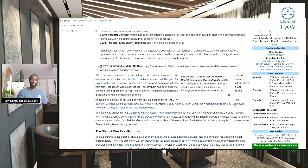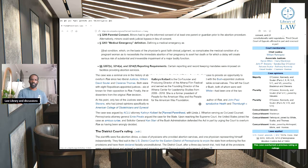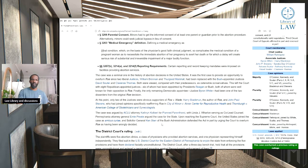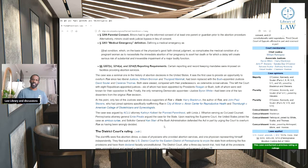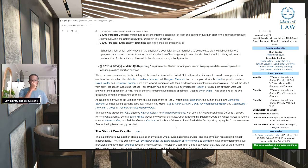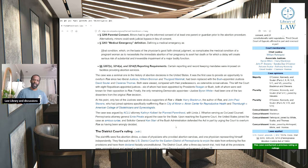The case was argued by ACLU attorney Catherine Colbert for Planned Parenthood, with Linda J. Wharton serving as co-lead counsel. Pennsylvania Attorney General Ernie Preate argued the case for the state. Upon reaching the Supreme Court, the United States joined the case as amicus curiae, and Solicitor General Ken Starr of the Bush administration defended the act in part by arguing the court to overturn Roe as having been wrongfully decided.